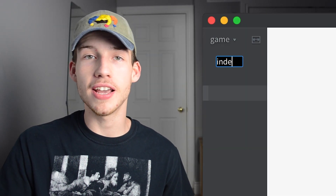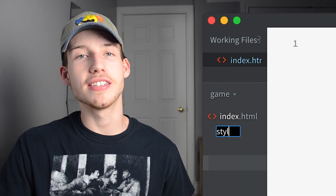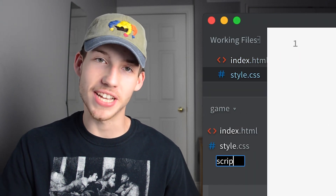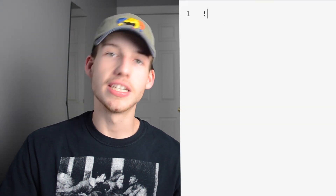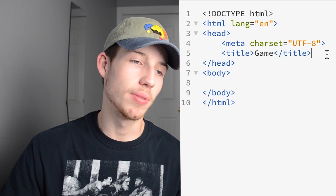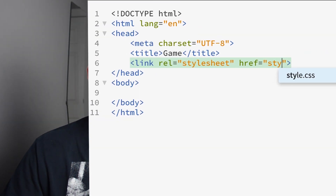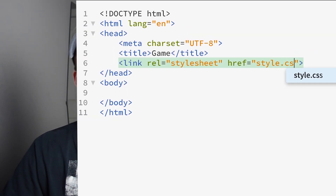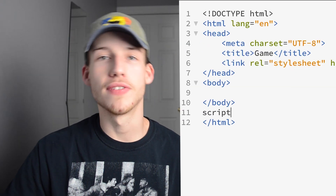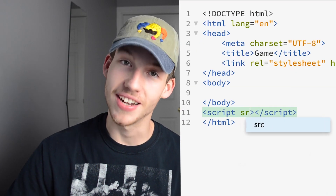I'm just going to start by creating an index.html, a style.css, and a script.js file. We'll go into our index file and use the Emmet plugin to create a basic HTML template, then we'll link our stylesheet to the index file and we'll link our script file to the index file.